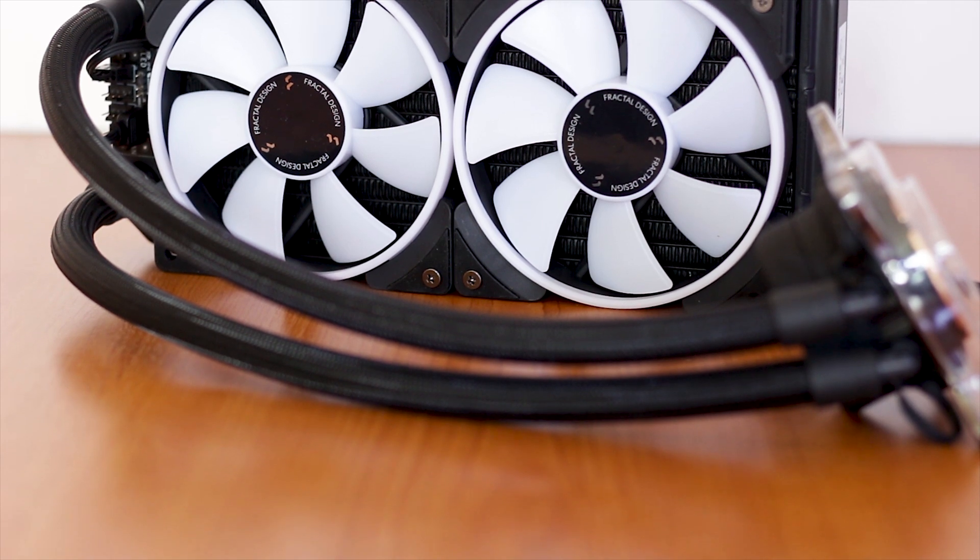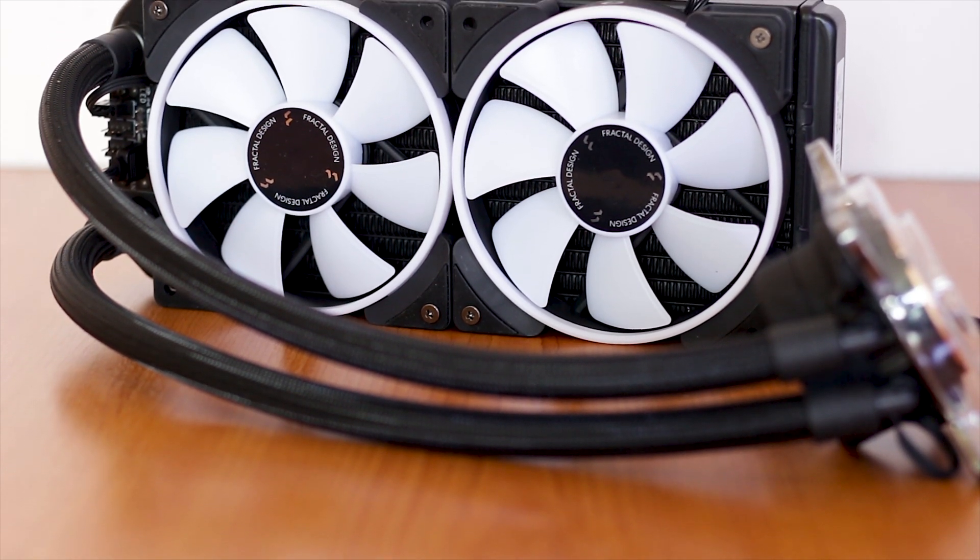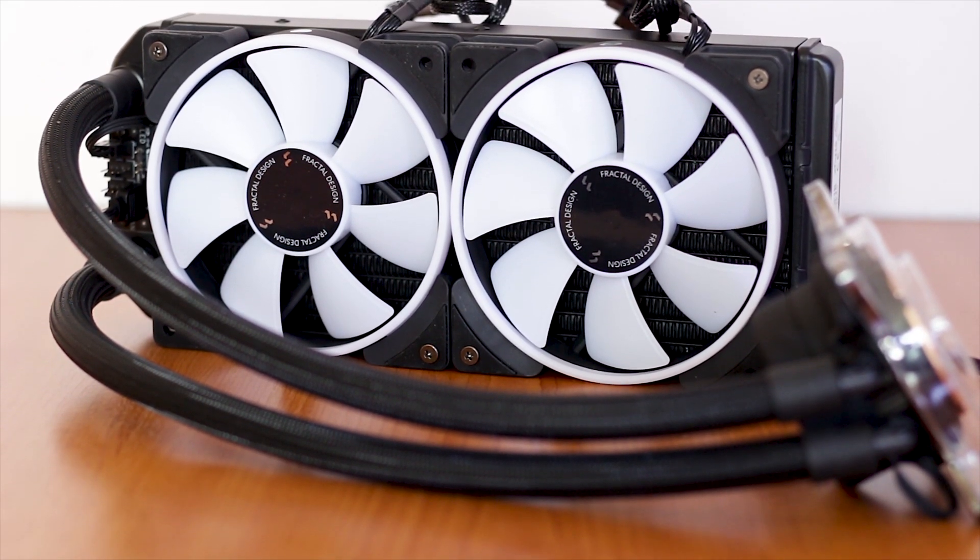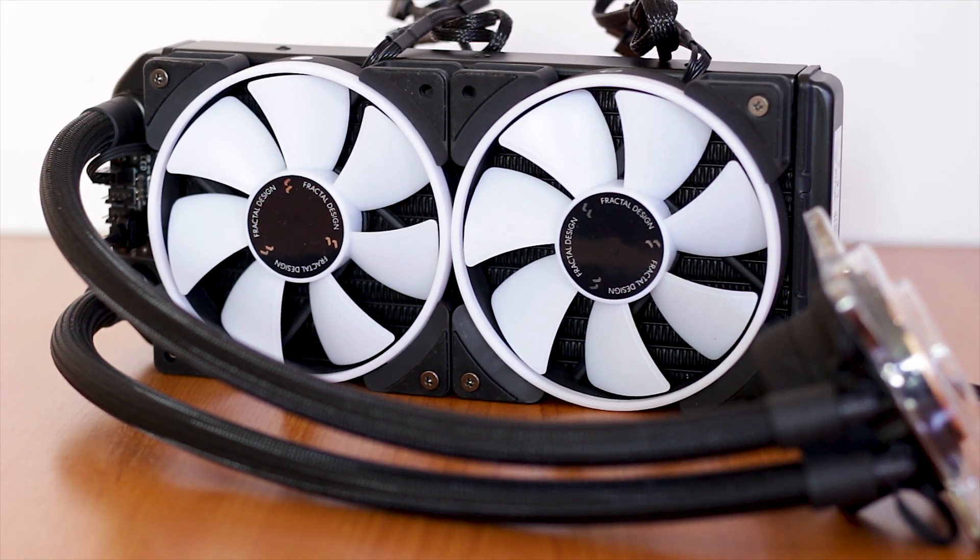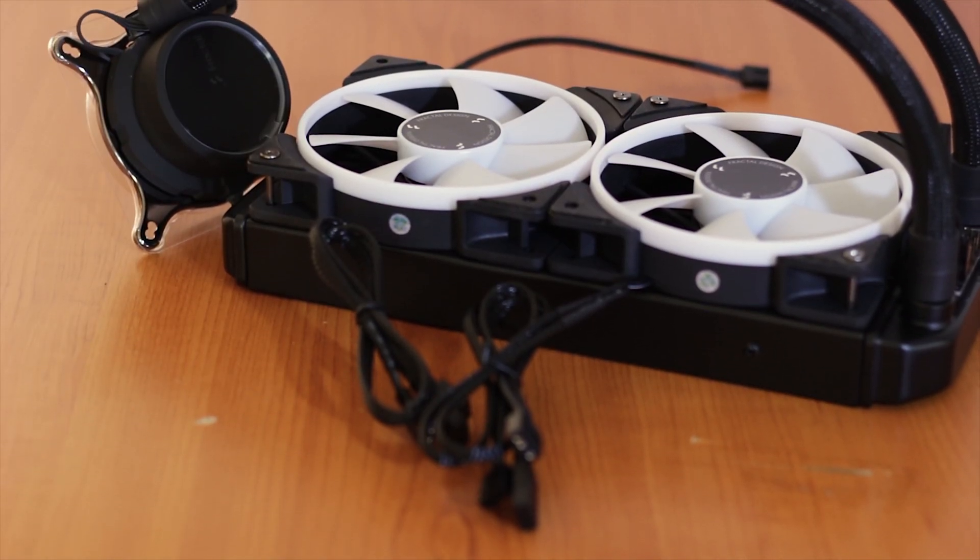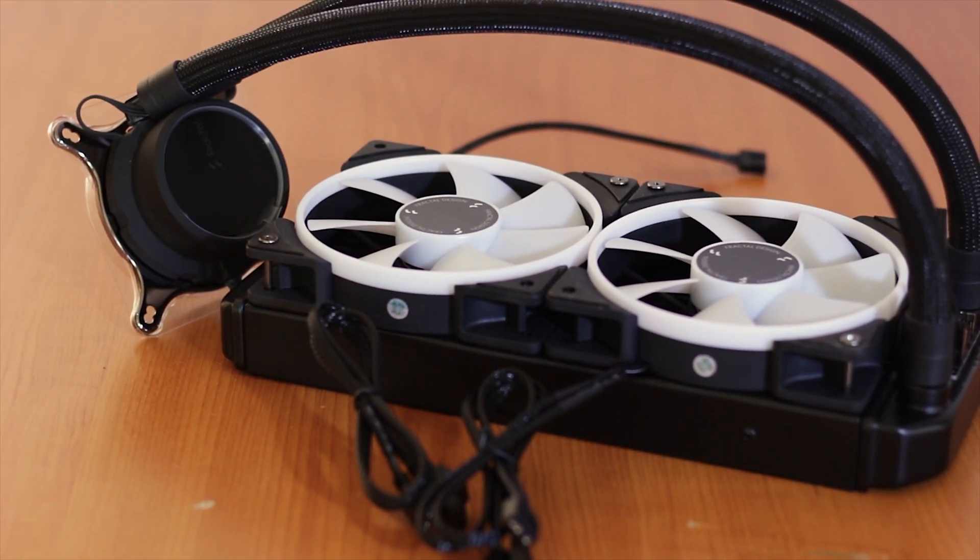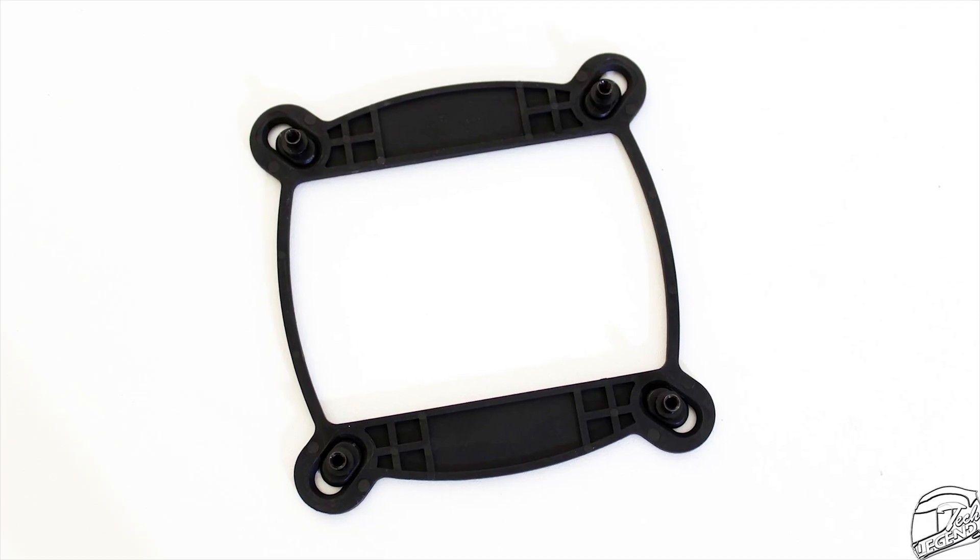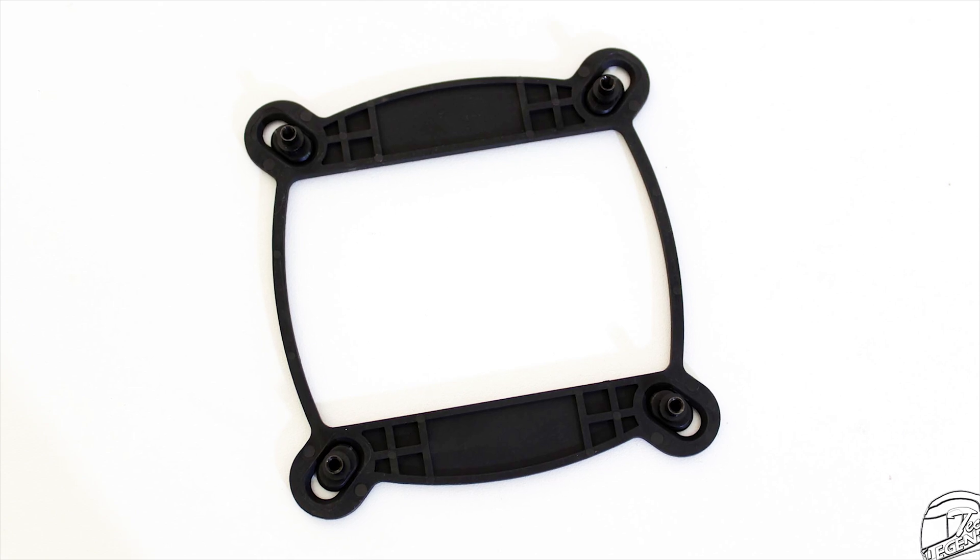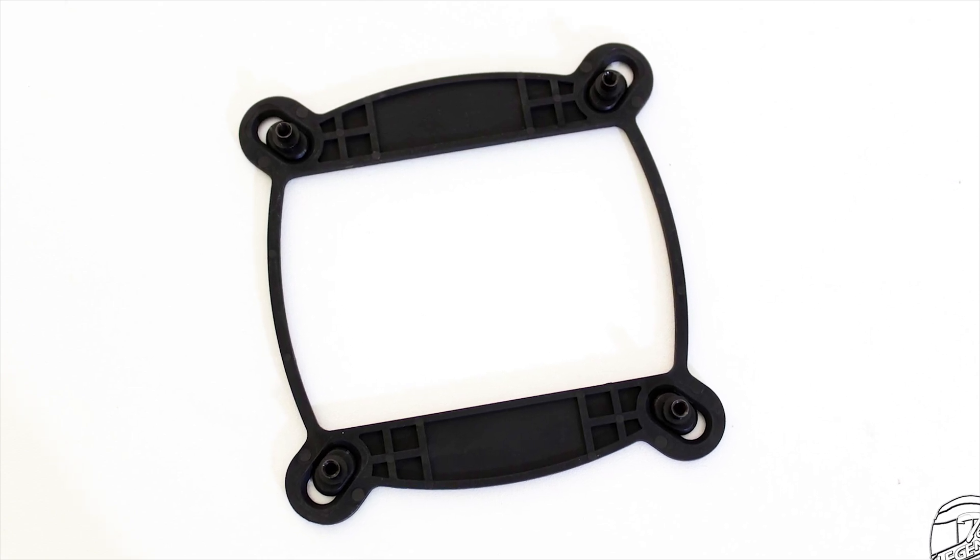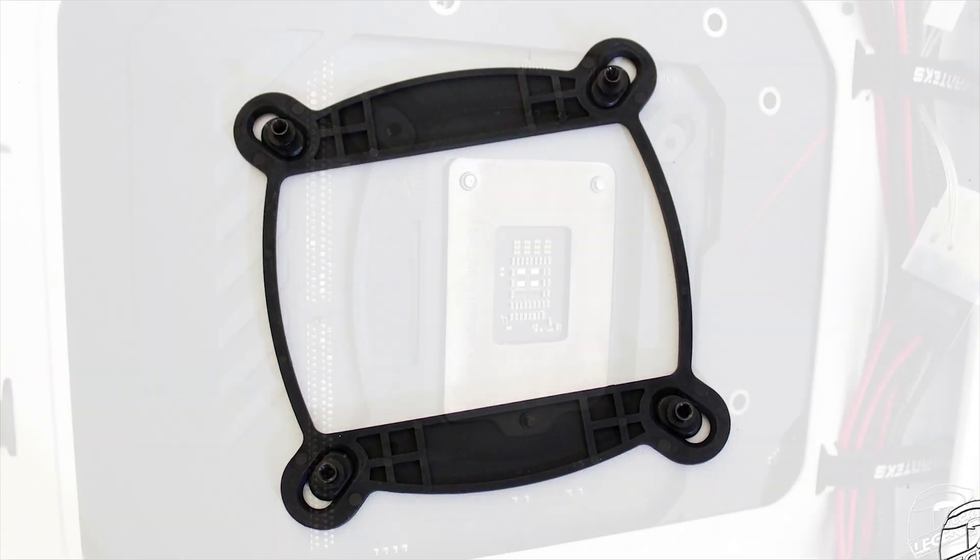Installing this cooler is very easy, as it is the same basic Asetek mounting system found on many liquid coolers, dating back to the original NZXT Kraken series. However, there is one complaint that I had back then with those coolers and it is still the same thing with this cooler. The backplate is made out of plastic and it is not even that thick. It's flimsy and feels like it will break any second.